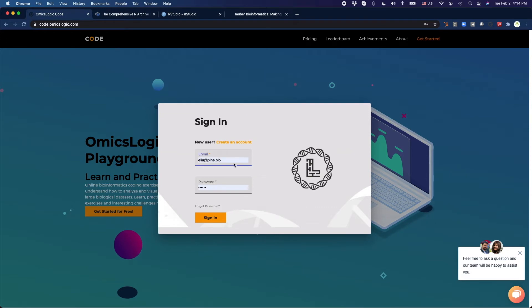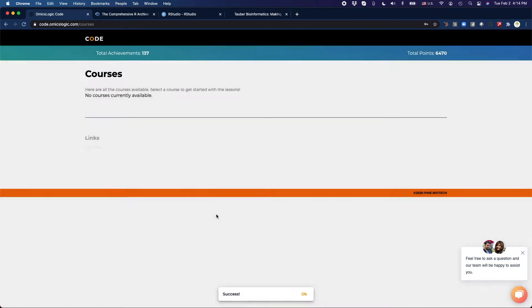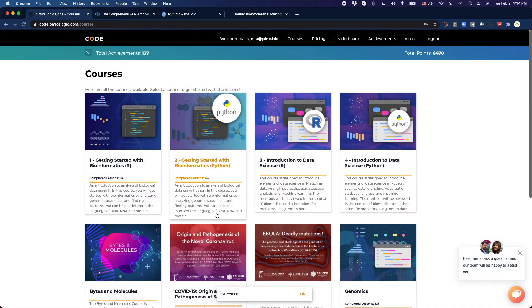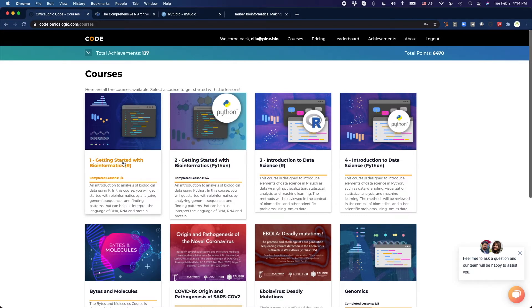You log in using your account, or you create an account right here. Let me sign in and start off with the very first module, Getting Started with Bioinformatics in R.